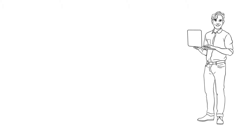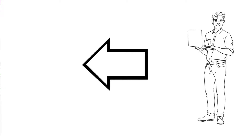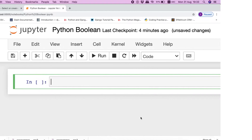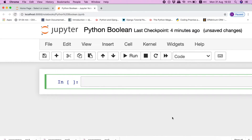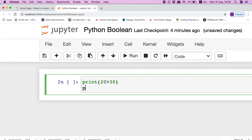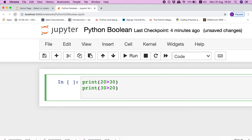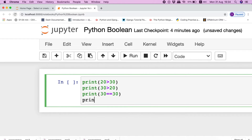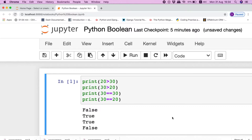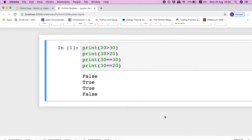Now having understood the importance of this data type, let us go to our Jupyter notebook and do some coding to understand better. All the comparison operators return a boolean value as a result. For example, if we print 20 greater than 30, 30 greater than 20, 30 equals equals 30, and 30 equals equals 20, then it will return the output as boolean values as you can see here.